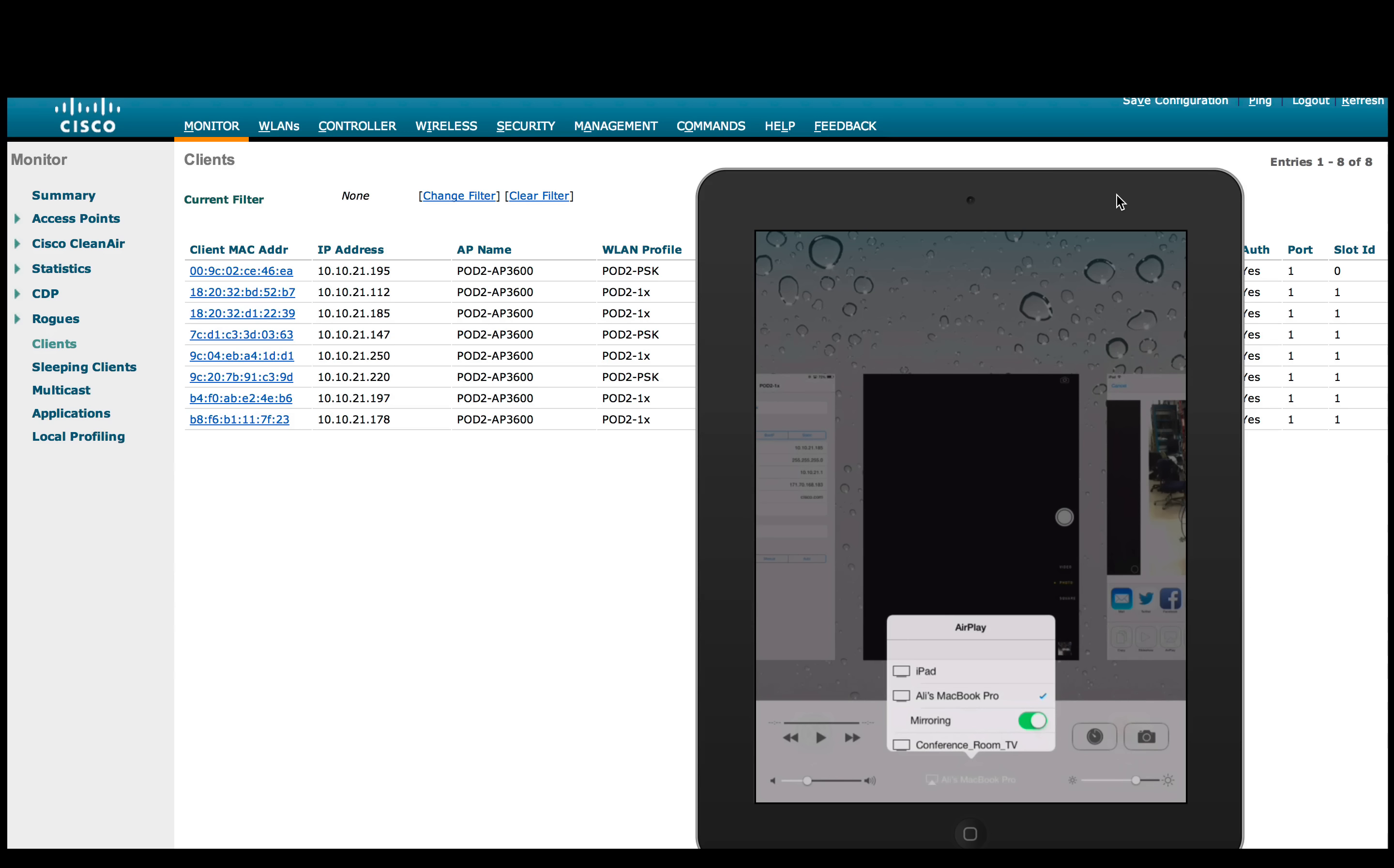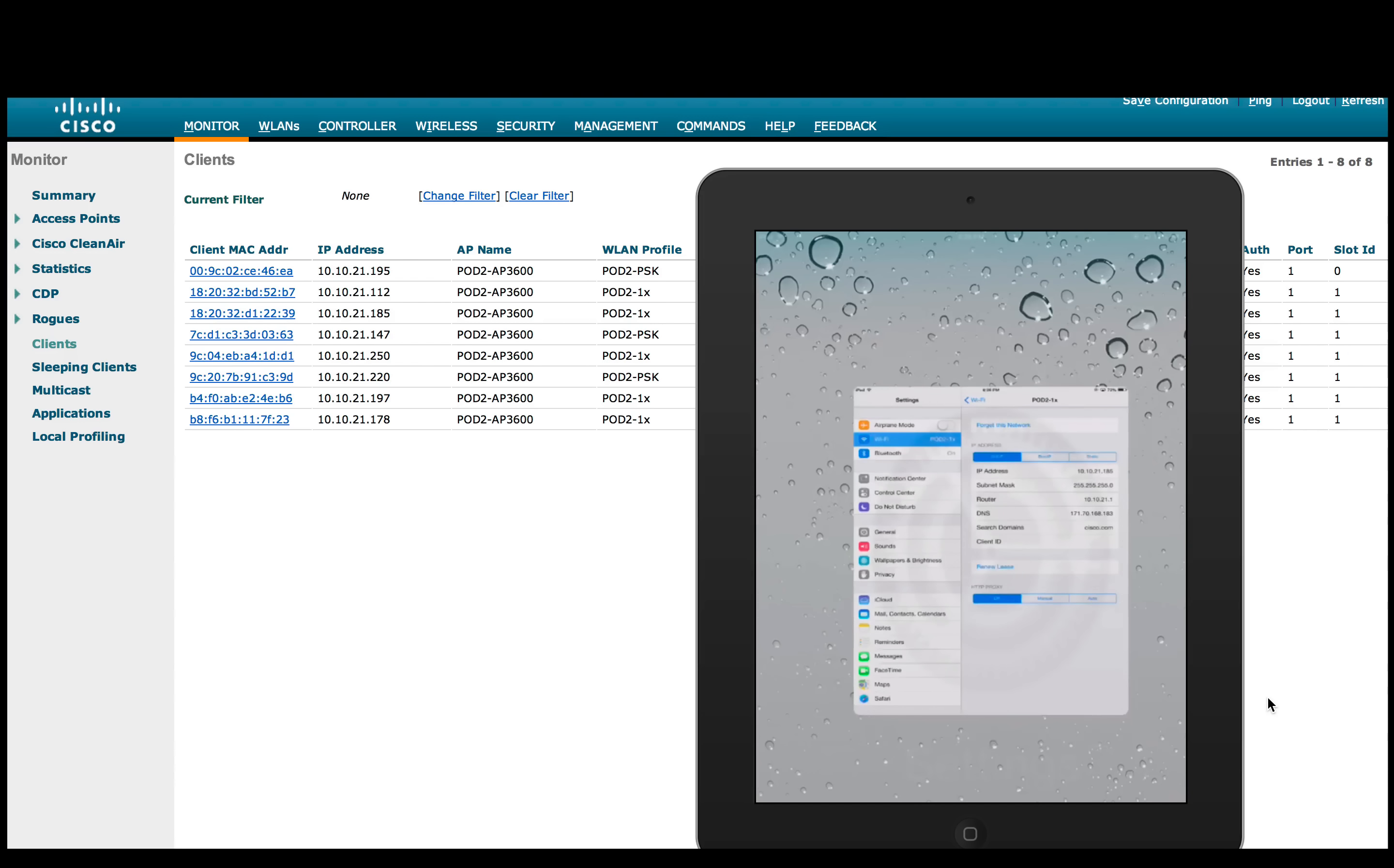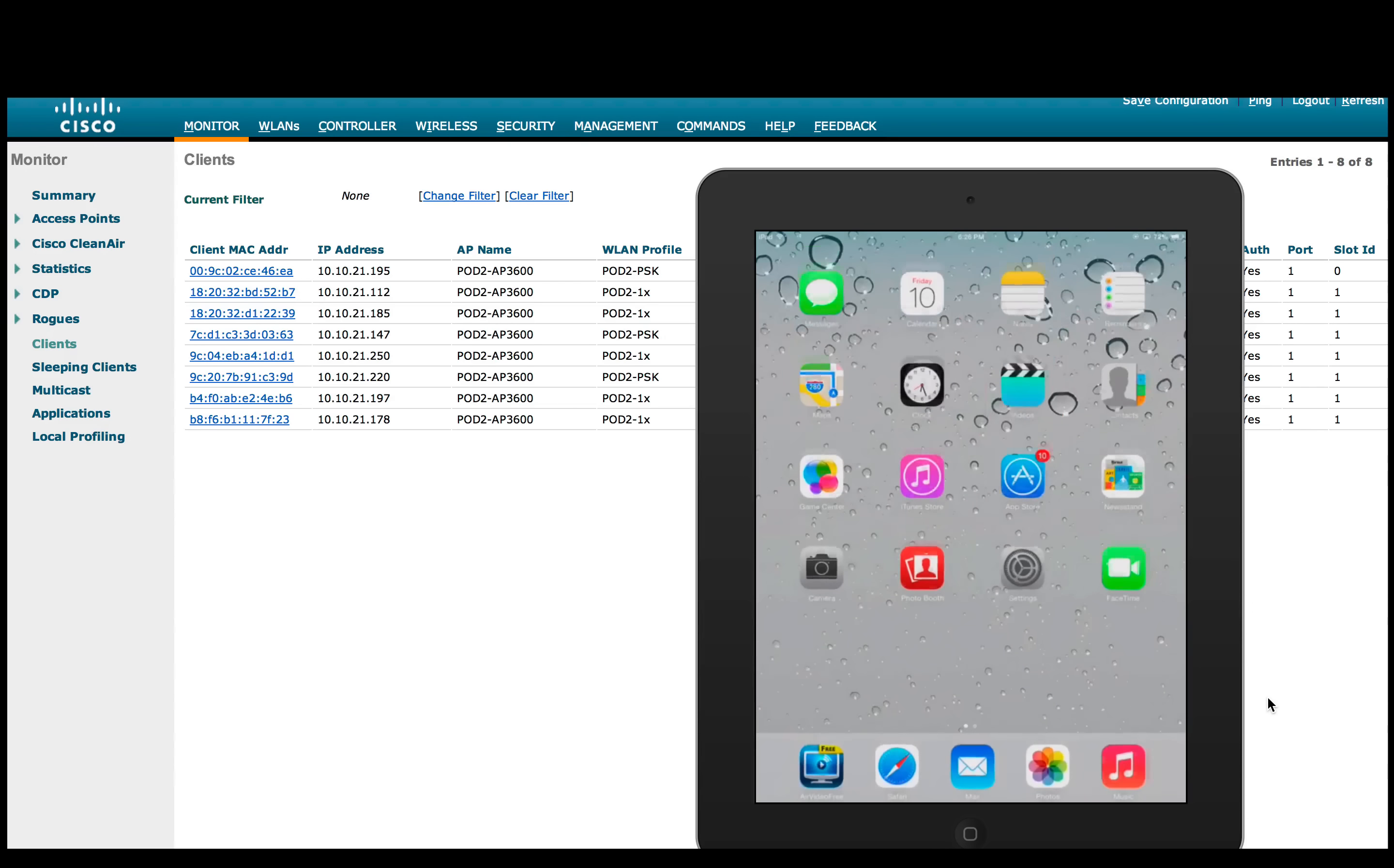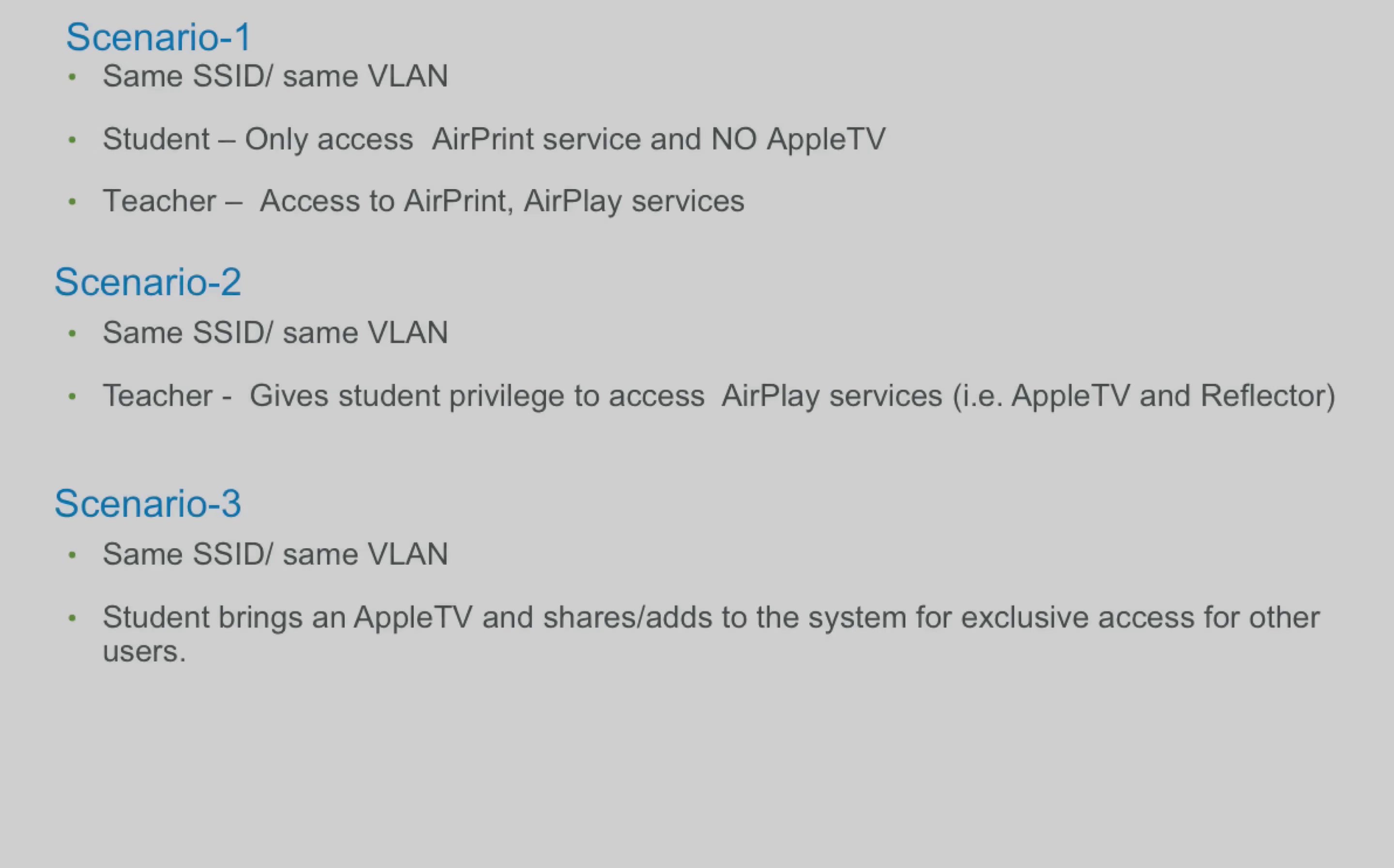MacBook Pro and conference room TV. Also we will verify that the printer service is still available to student and he is able to access the printer. And this is true as well.